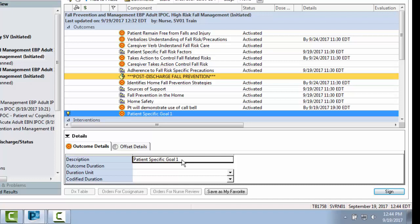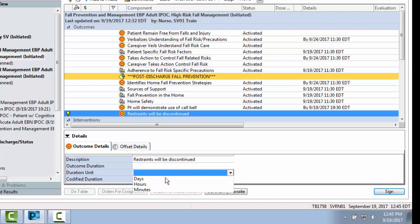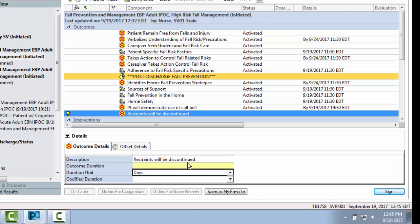As mentioned before, click on the description bar and delete the current title. Now type in your patient-specific goal. And then enter in your duration unit either by days, hours, or minutes, and enter in your outcome duration.